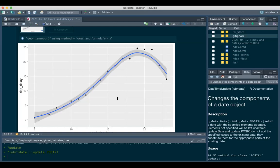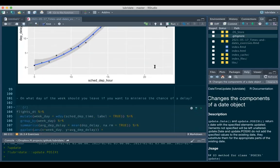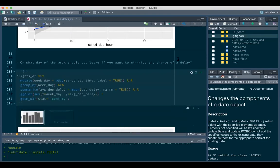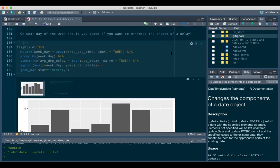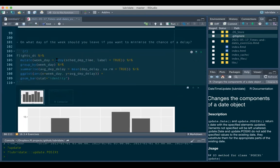We calculate the scheduled departure hour, group by that hour, summarize, then plot - and get the expected curve. For what day of the week you should leave to minimize the chance of a delay, we look at every weekday and calculate average delay per week using the `wday()` lubridate function to extract the weekday from the time component. Saturdays have less delay.